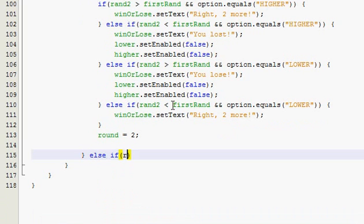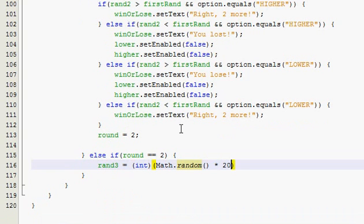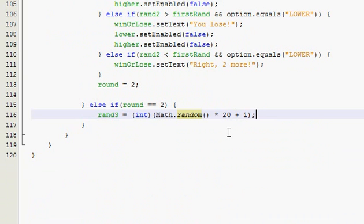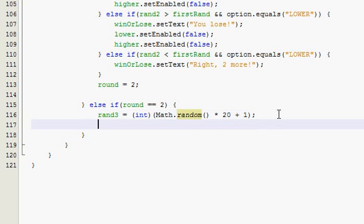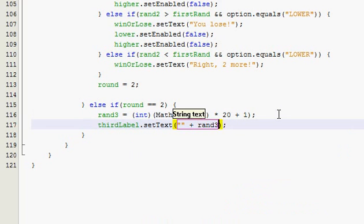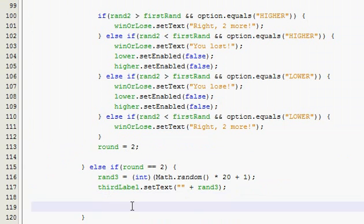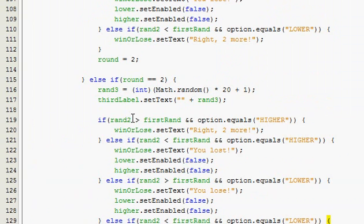Else if round is equal to two — if they made it past round one, so now they're on the second round. We're going to generate a third random number called random three: int math dot random by 20 plus one. Set the third label to whatever that number was. Since I've already explained all the logic, I'm just going to copy this and change a couple things — it's not ran two anymore, it's ran three, and it's not first ran, it's ran two.